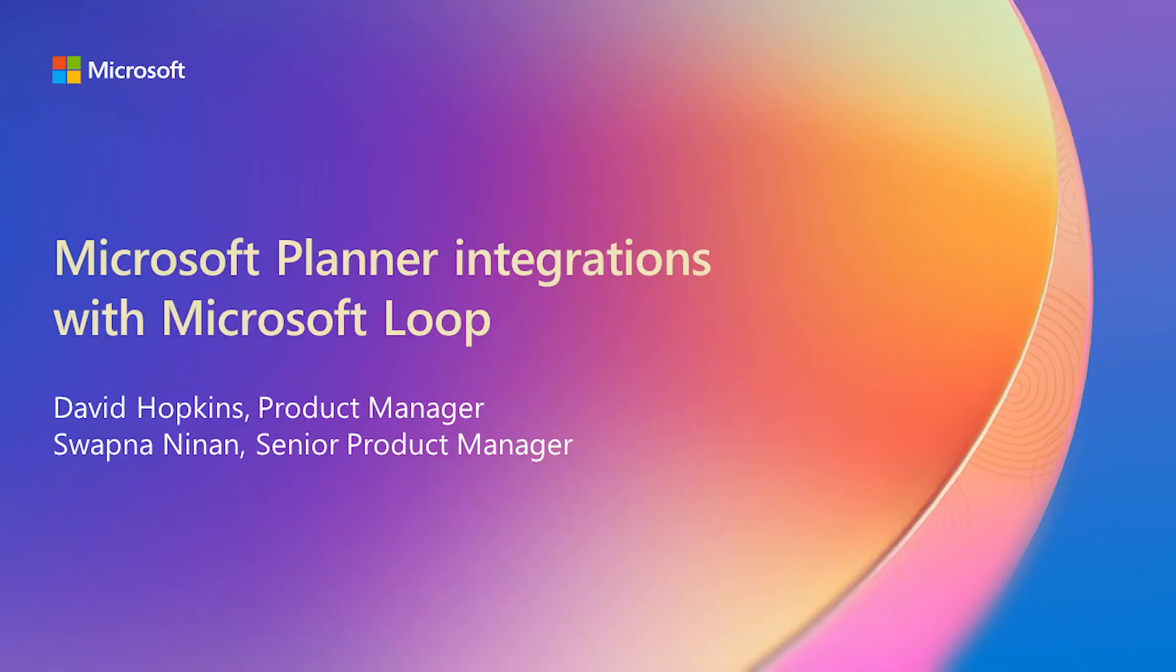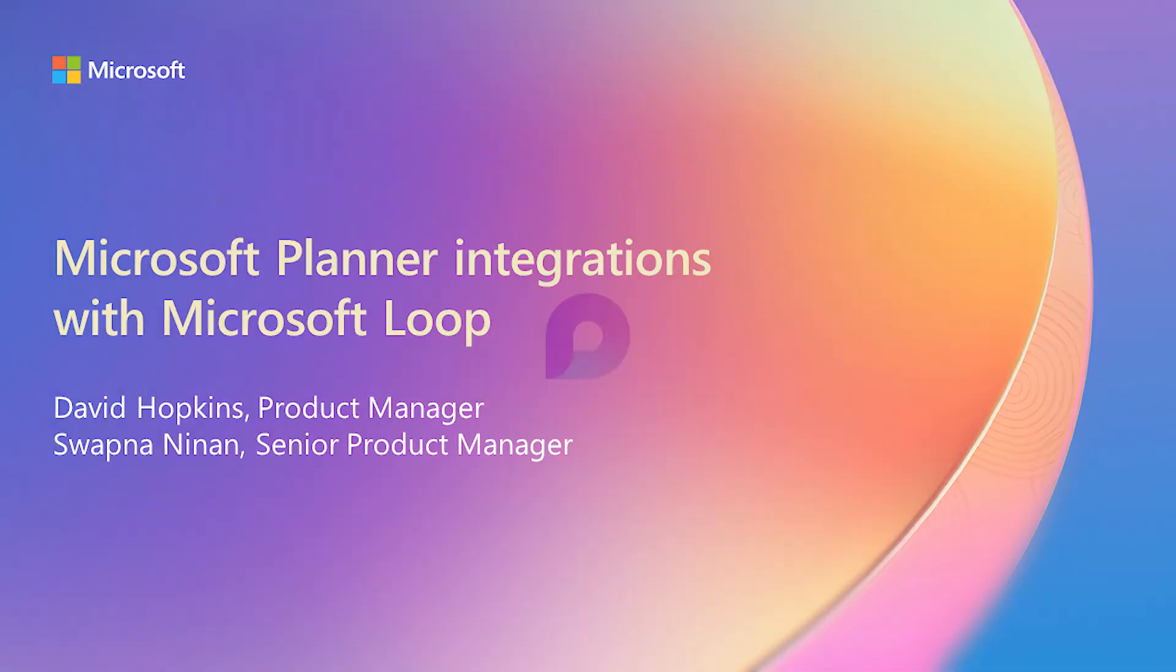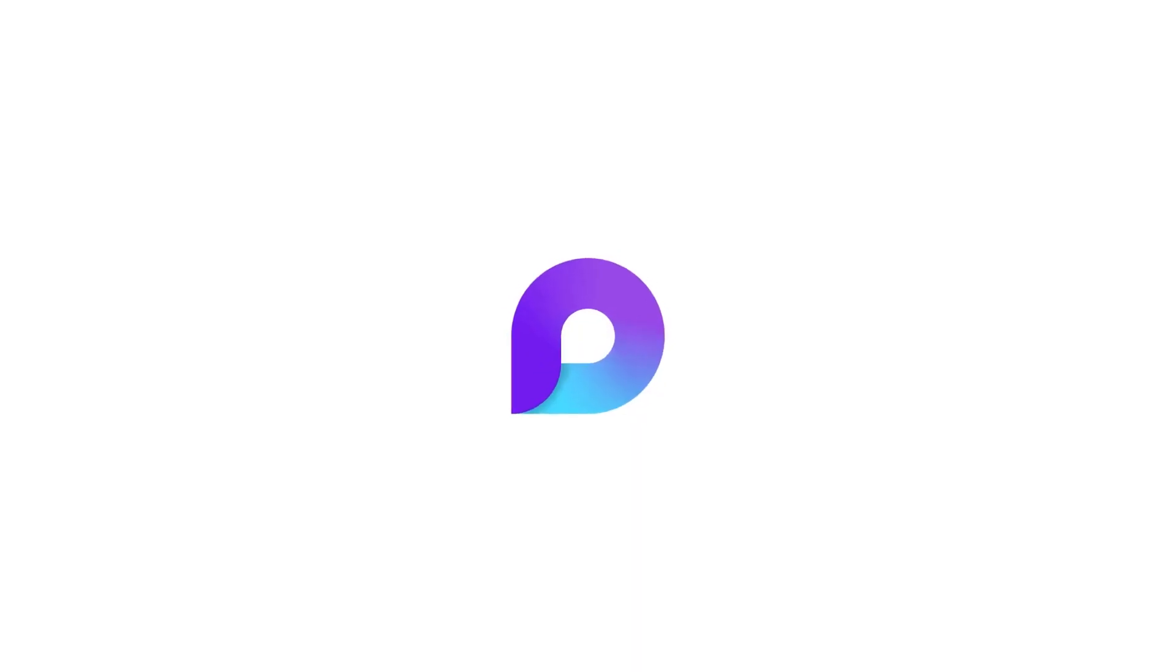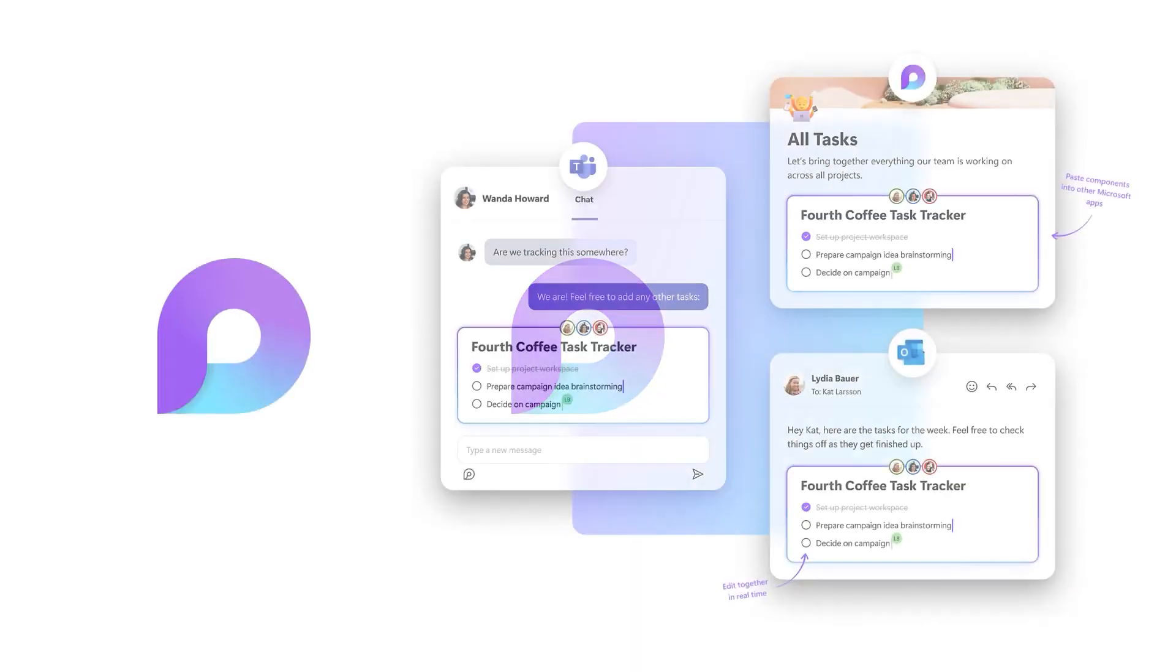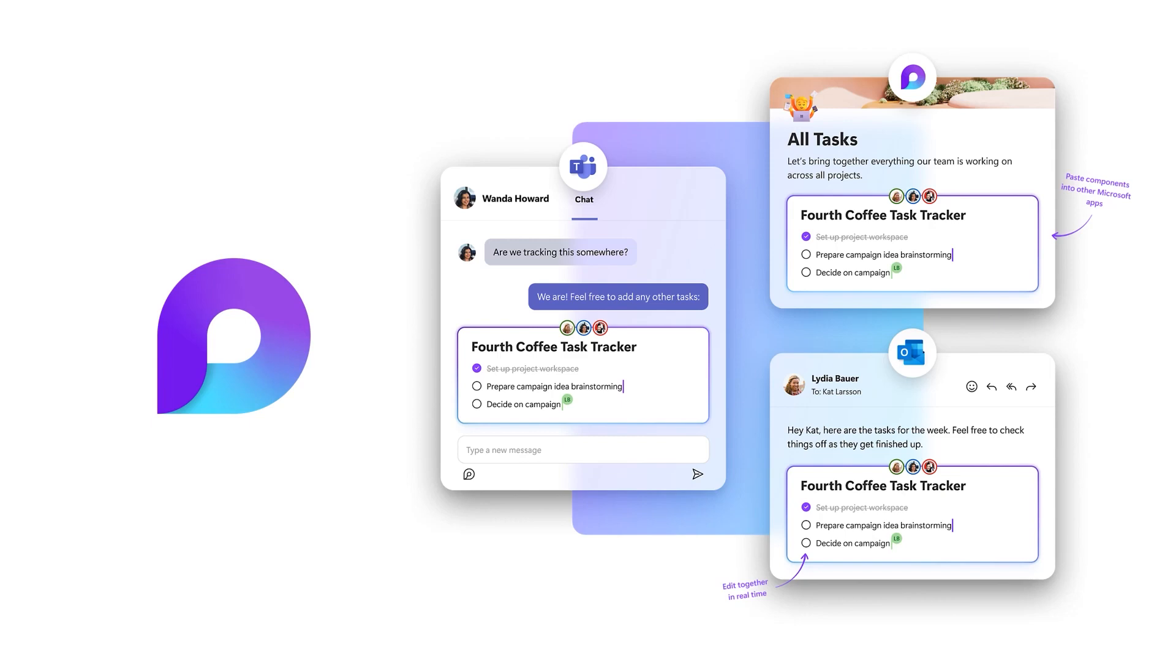Microsoft Loop is a transformative co-creation experience that brings teams and their content together. Accomplish more right where you are with Loop components that sync across apps in real time.